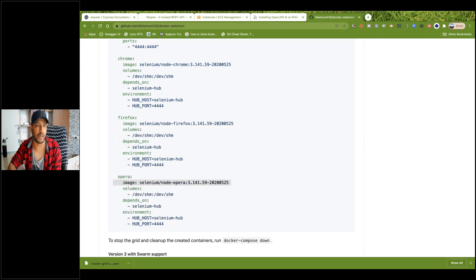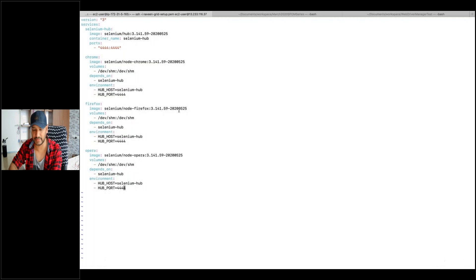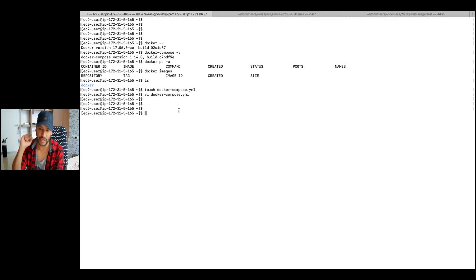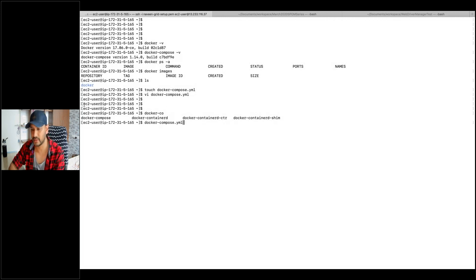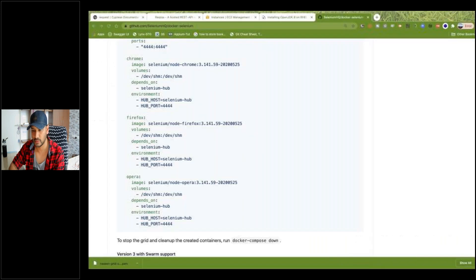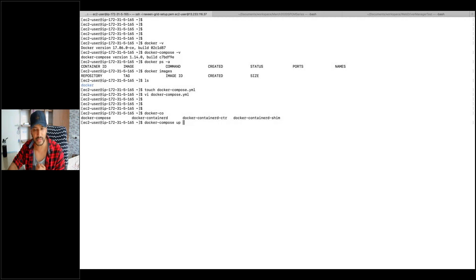We just need to copy, come here, and paste it. When you paste it, press Escape and press :wq to save. This particular file got saved. Now we have to execute this Compose file. Simply write docker-compose up -d — 'd' means run in the background and release the console so I can execute my next command.